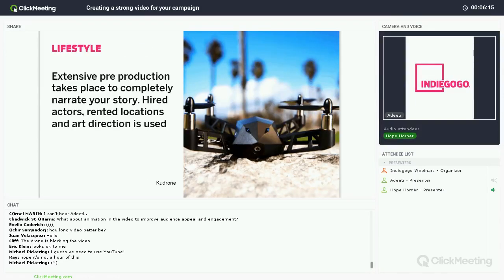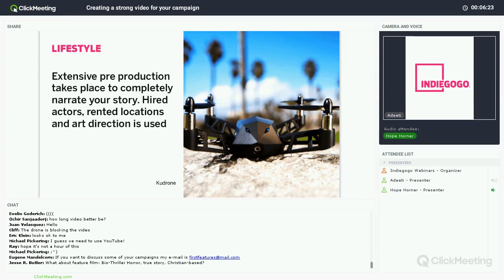Next is a lifestyle video. Lifestyle videos usually start around $5,000 and can be as expensive as $20,000. These videos include extensive pre-production where the story is completely narrated on the front side. They include hired actors, rented locations, art direction, and more to bring your product or service to life. These are typically more expensive because all of these elements have to be purchased or rented. These videos are typically best for products, tech apps, platforms, and are also great for fashion.